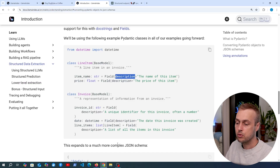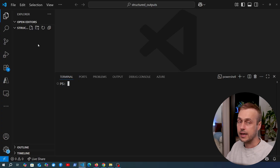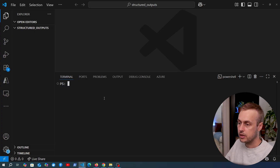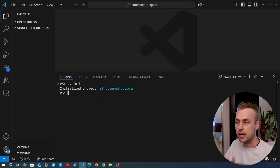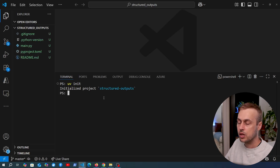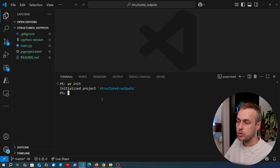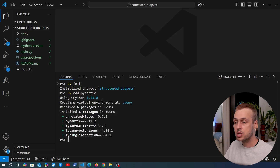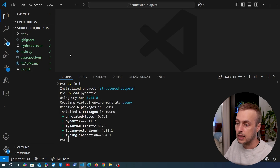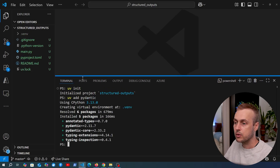Now I want to look at an example. I'm going to open VS Code with a completely empty directory. We'll initialize a project using UV with the `uv init` command, and then add Pydantic to demonstrate how it generates JSON schemas from a class.